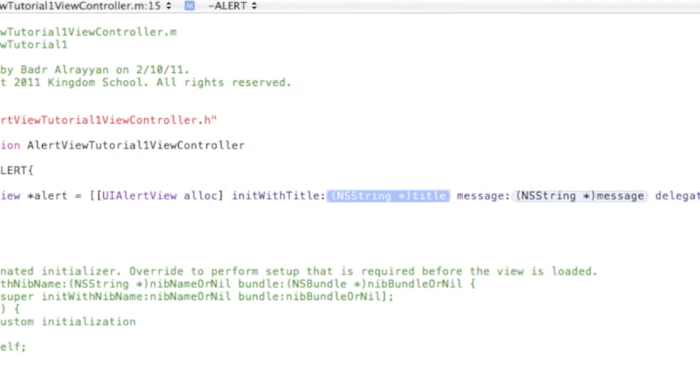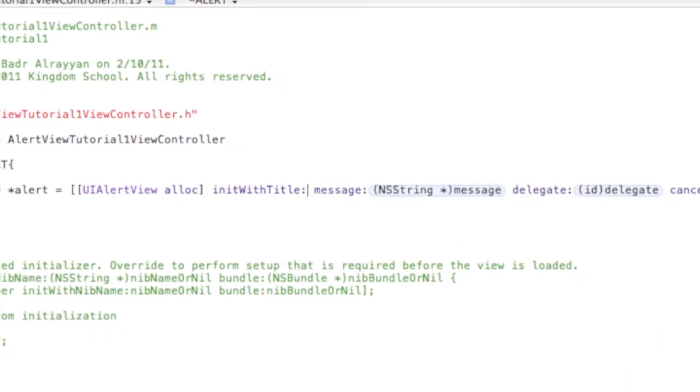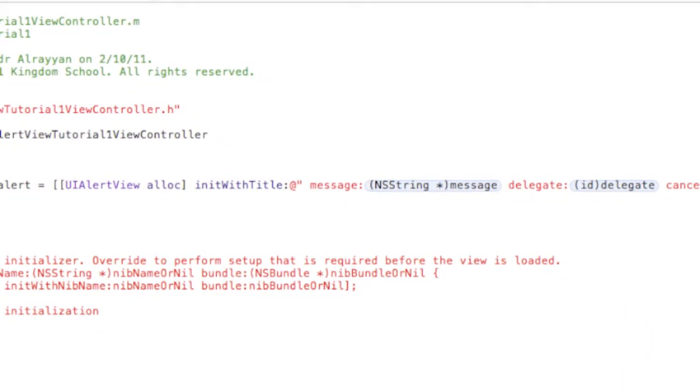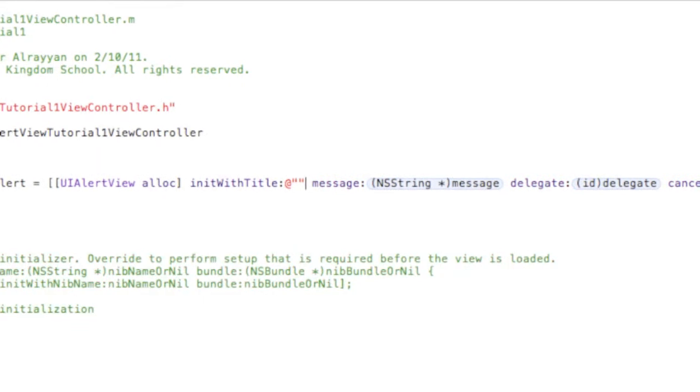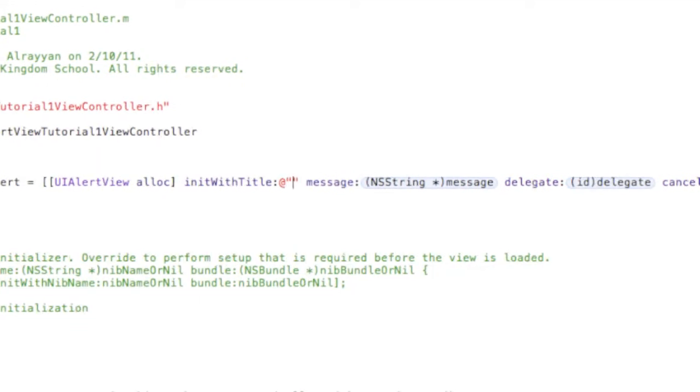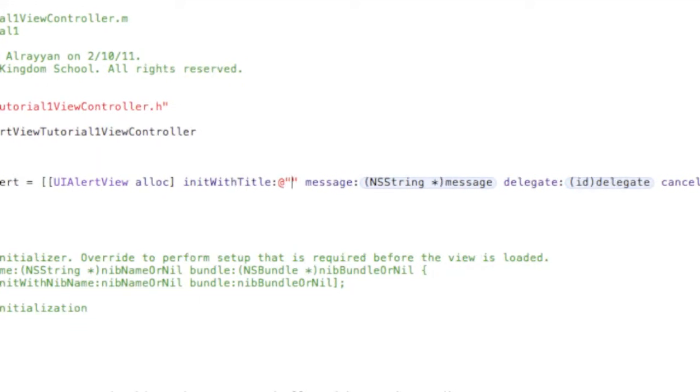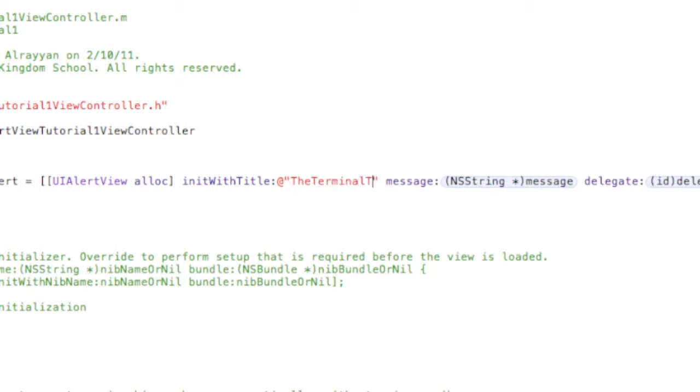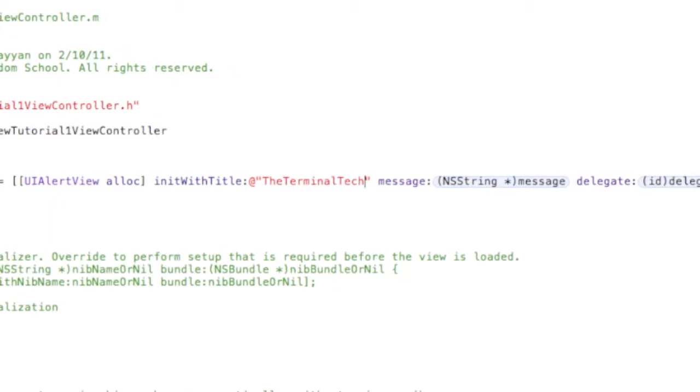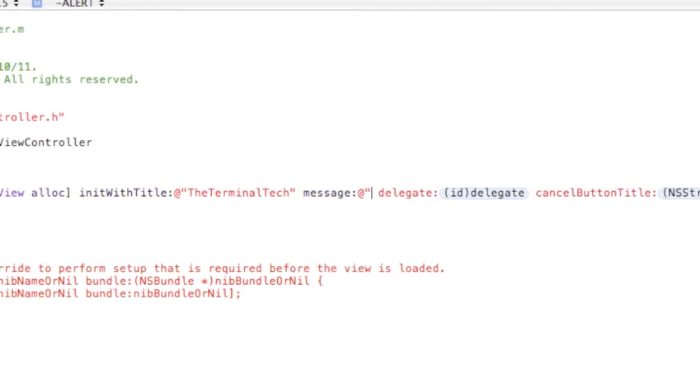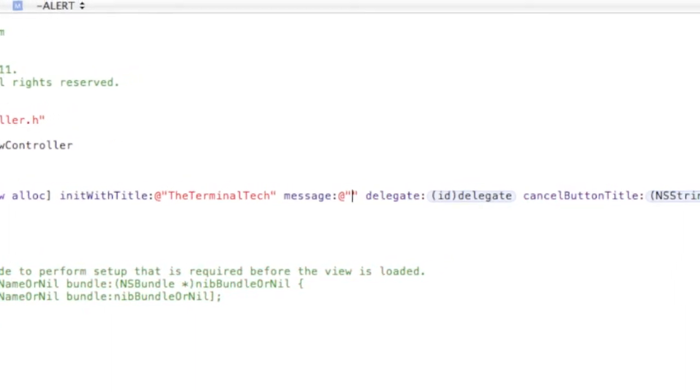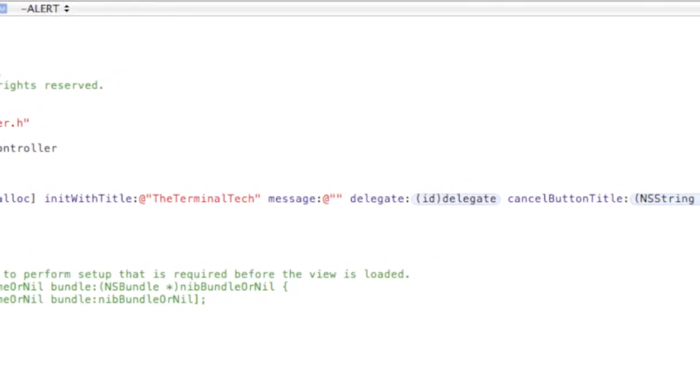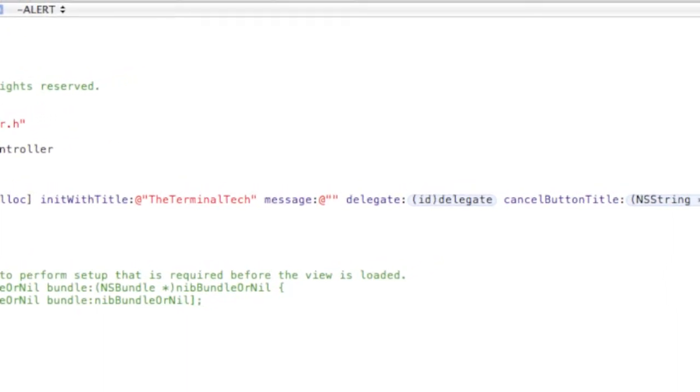And the title is gonna be in quotes, and here you write whatever you want like the title. Say The Terminal Tech. And then the message, this is what's gonna be in the message, so write here: please subscribe to us.